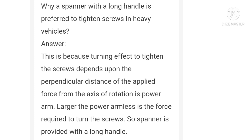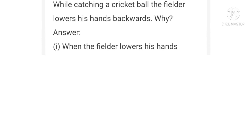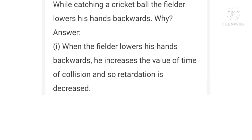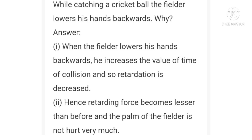Ninth question: while catching a cricket ball, the fielder lowers his hands backwards — why? When the fielder lowers his hands backwards, he increases the time of collision, so retardation is decreased. Hence, the retarding force becomes lesser and the palm of the fielder is not hurt very much.